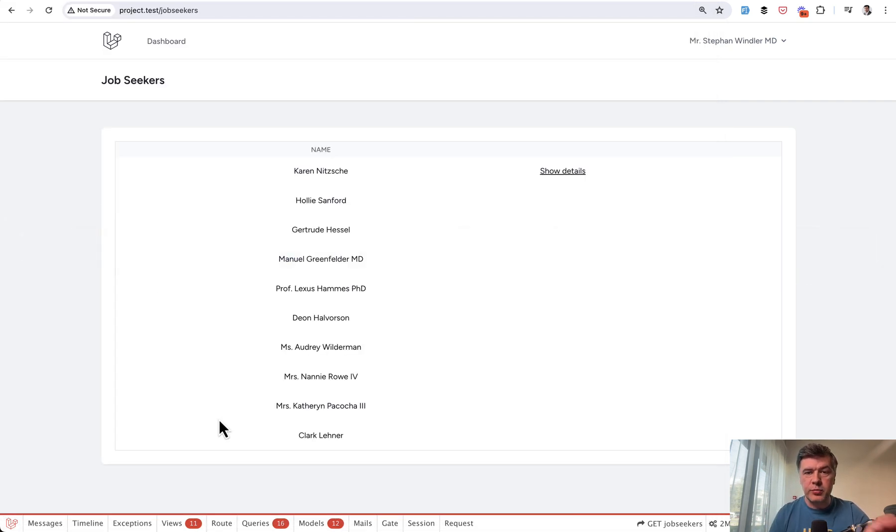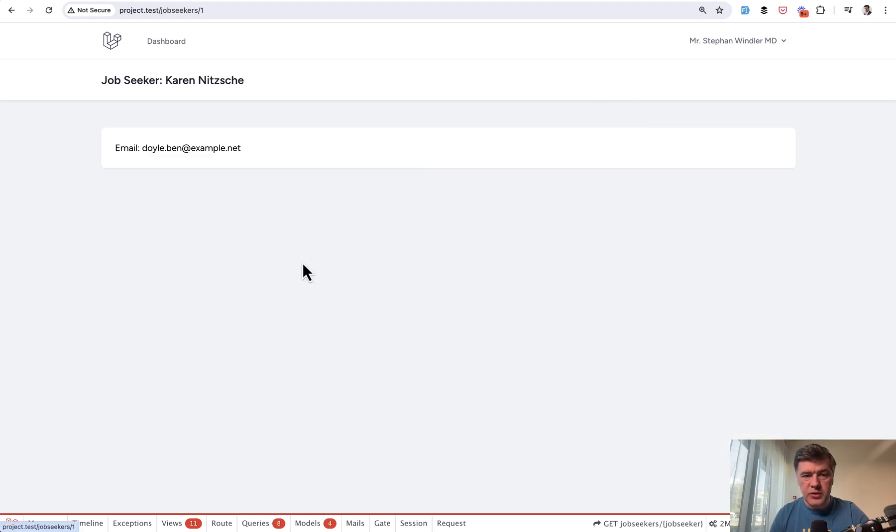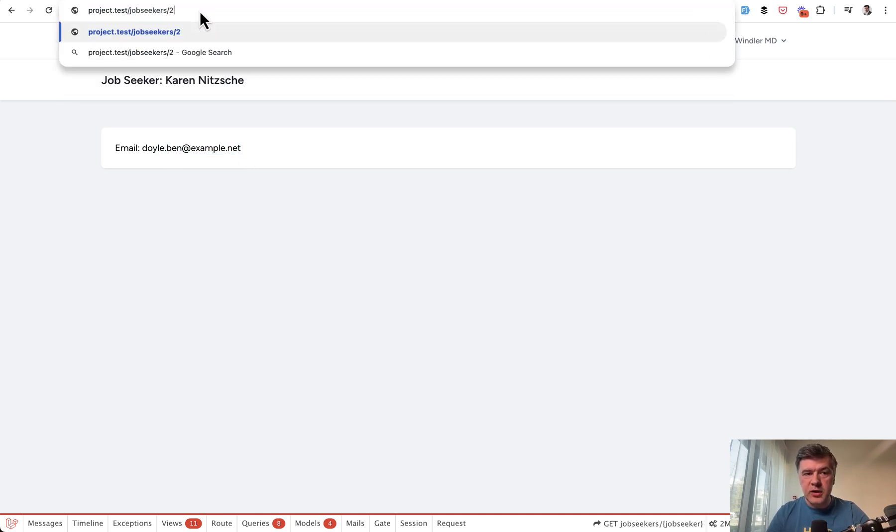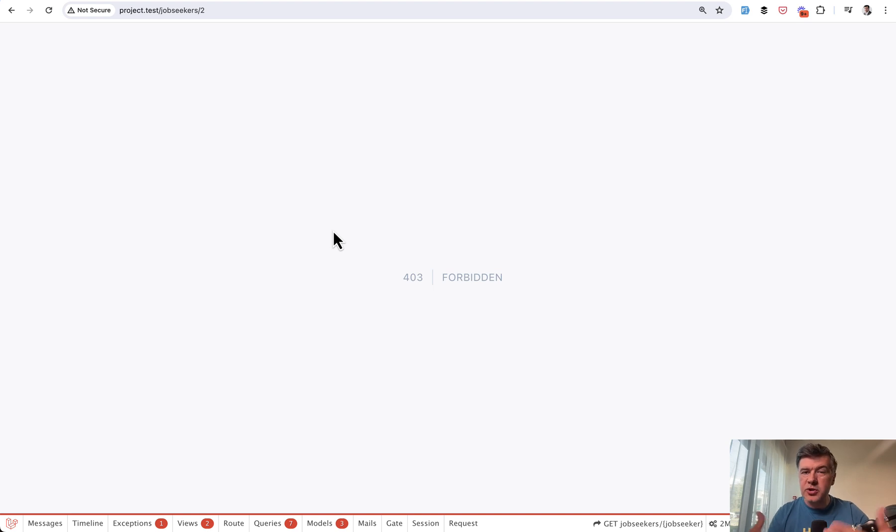This is the demo project Laravel Breeze design with a table of job seekers, and only one of them has the link to show details. Other ones don't. And if you go to show details, it shows the details of a person. But if someone tries to guess the URL, it would be 403 forbidden. Now let's take a look at the database structure so you would understand that better.